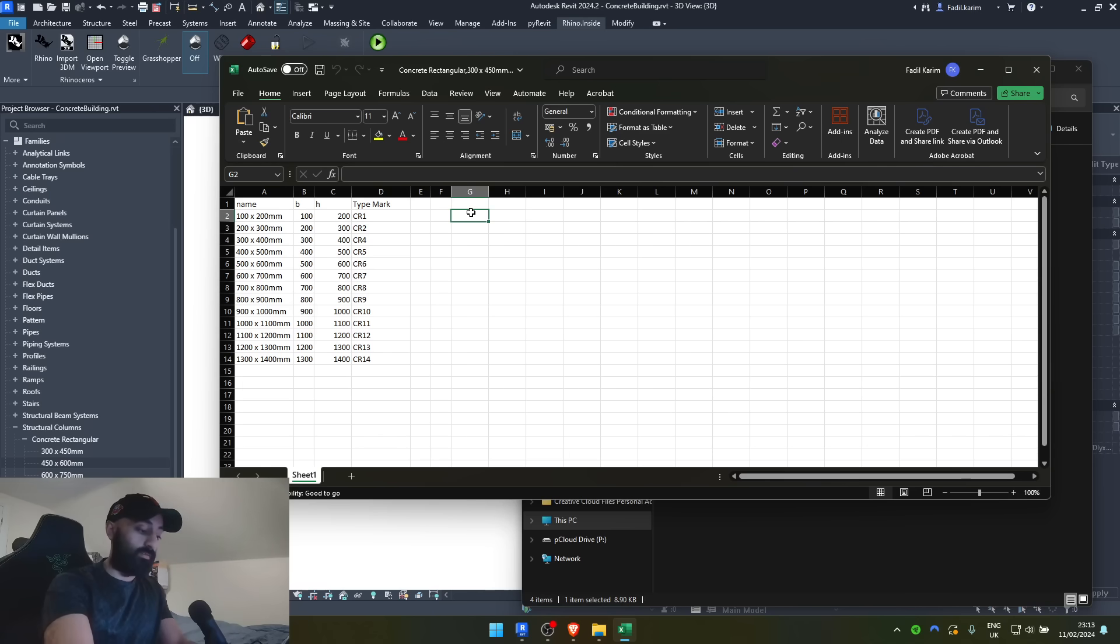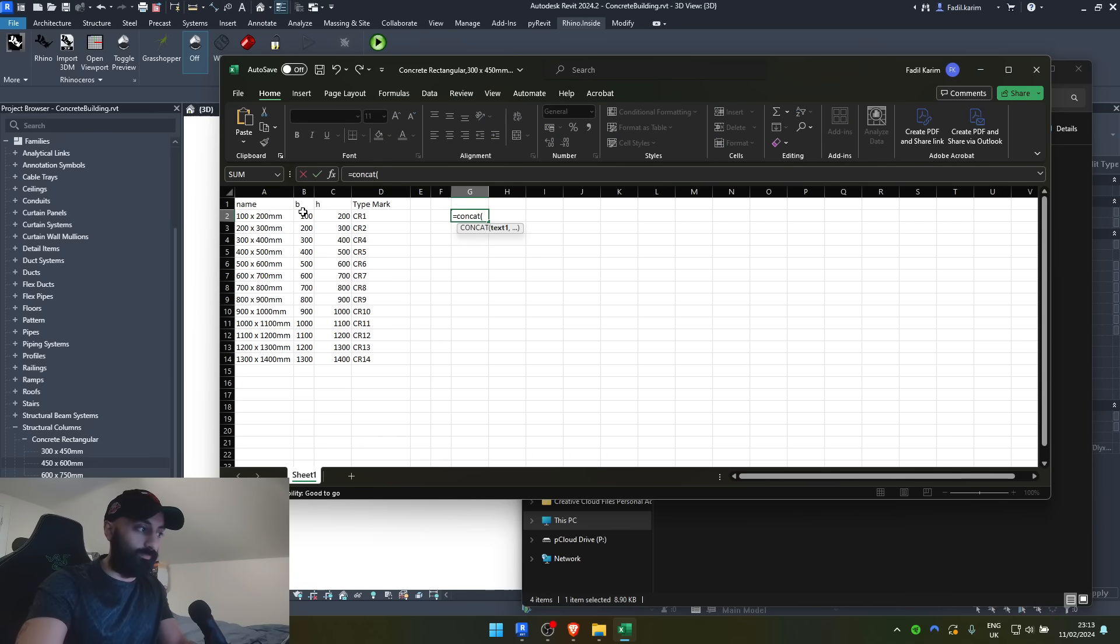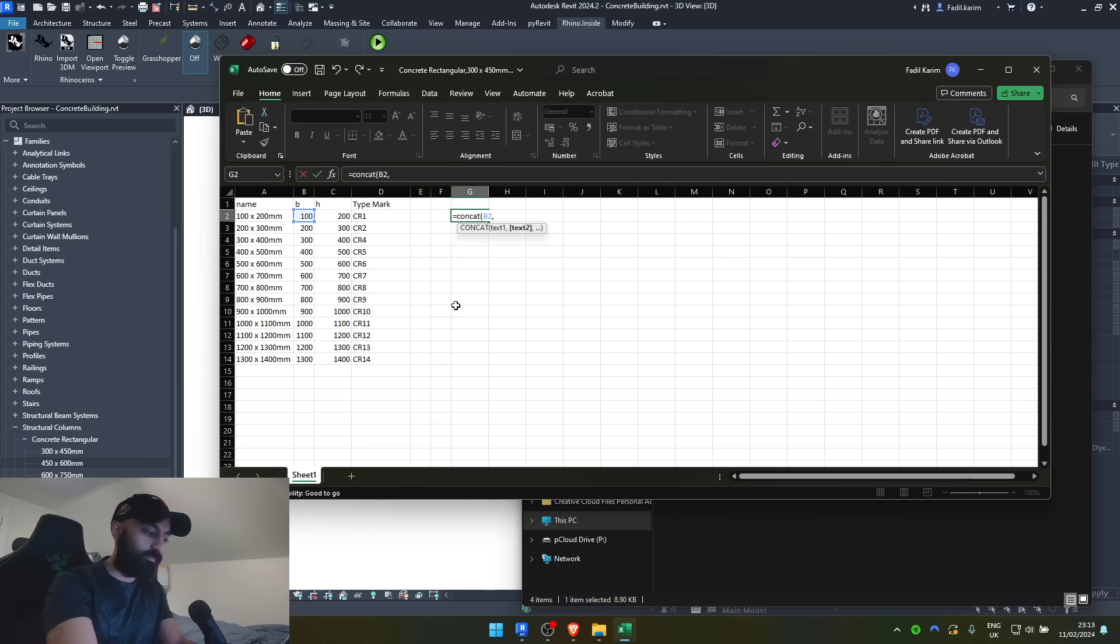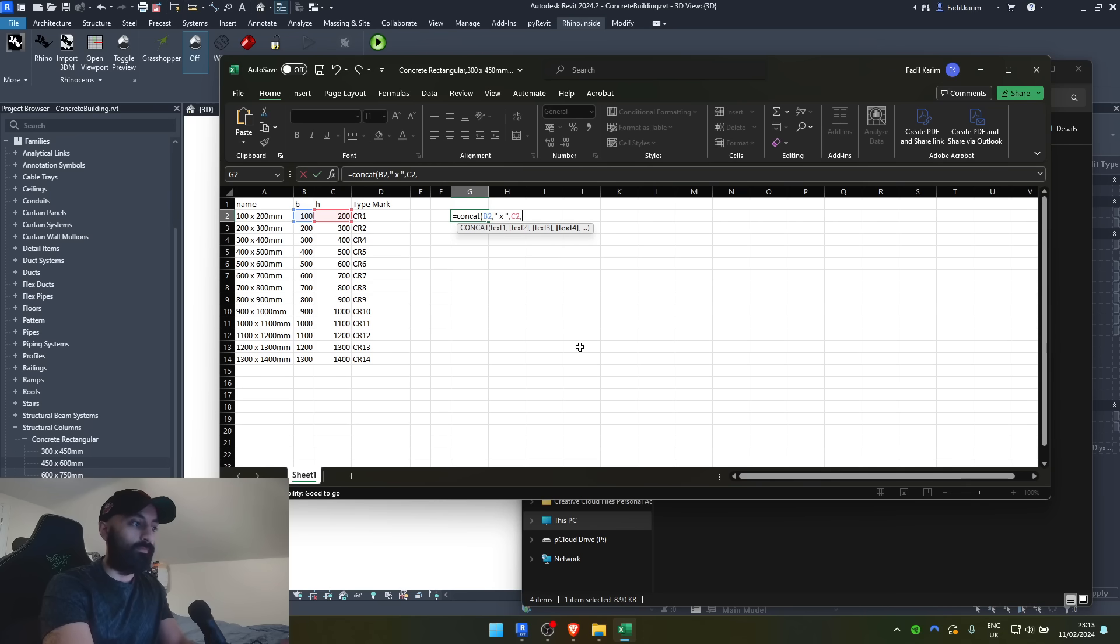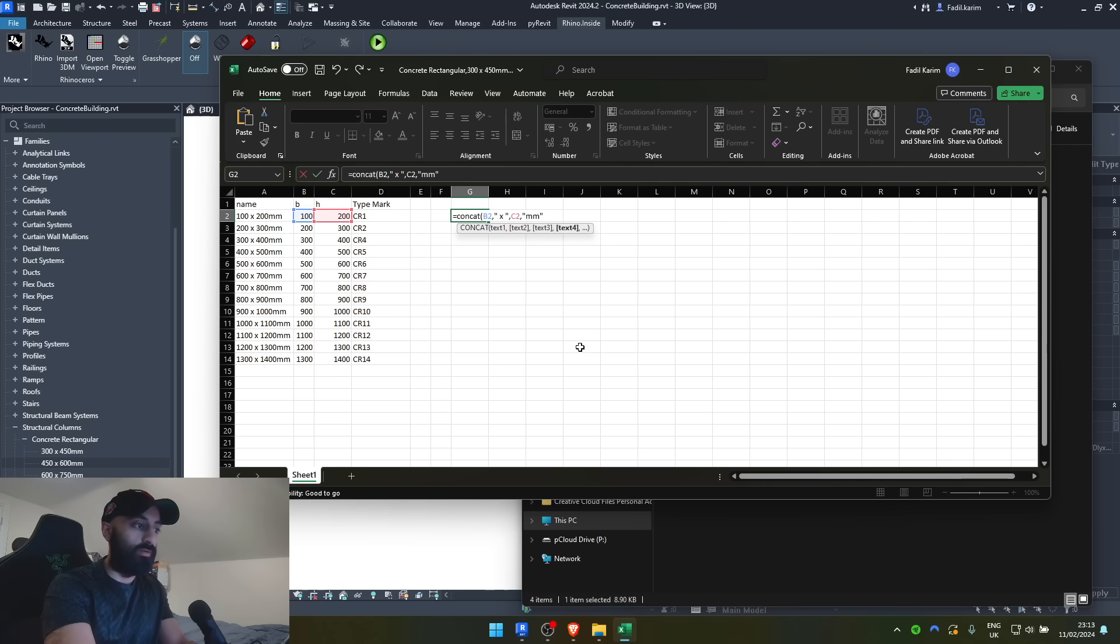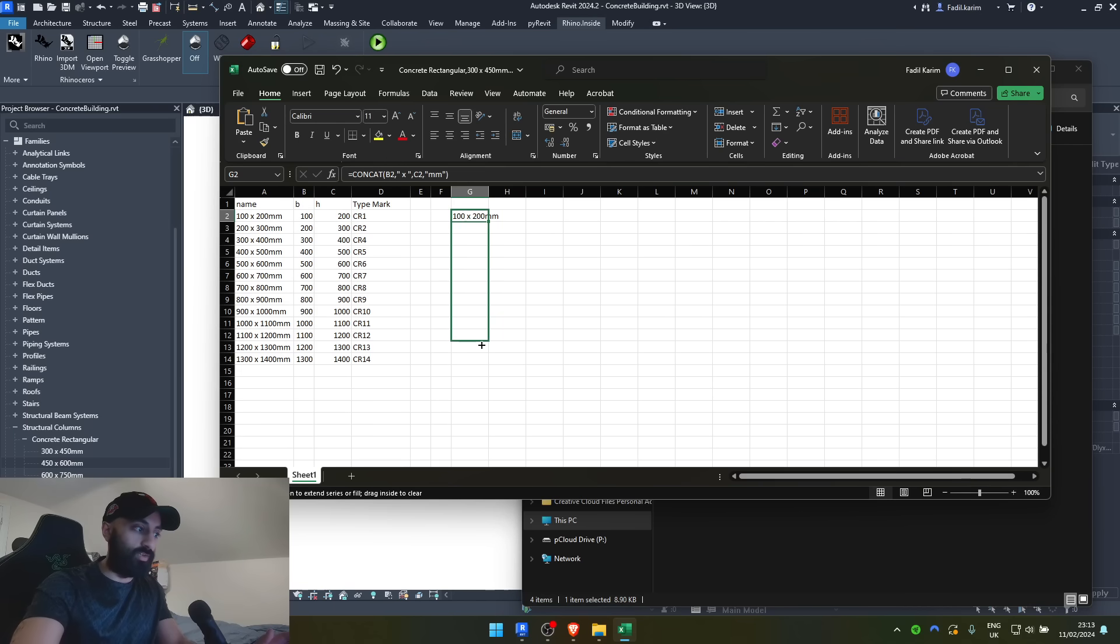So, copy this. Equals, C-O-N-C-A-T, concat, open bracket, 100, comma, quote mark, space, X, space, quote mark, comma. Click the second one, comma, quote mark, mm for millimeters, close quote mark, close bracket, done, named. Now, you drag that down, and it will do that for all of these.